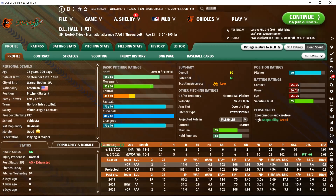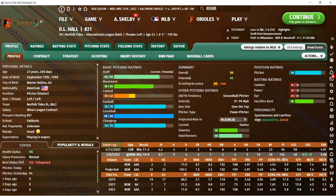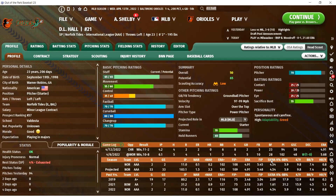FIP is fielding independent pitching. It takes balls in play out of the equation and takes the events that a pitcher has control over — home runs, unintentional walks, hit by pitches, and strikeouts — then normalizes that number to ERA. So it's like an ERA indicator of how the pitcher does in the outcomes he can control. SIERRA, I think is new to Out of the Park this year. It's basically an ERA indicator that, unlike FIP, it counts the balls in play and accounts for the quality of contact — ground balls, line drives, fly balls — turning this into an ERA-like number. FIP and SIERRA are almost the pitcher's deserved earned run average.